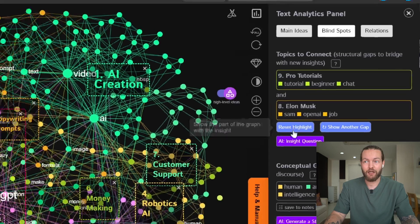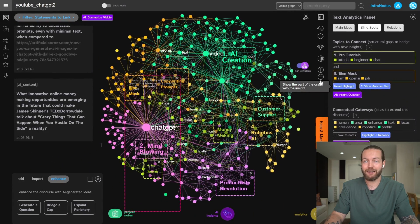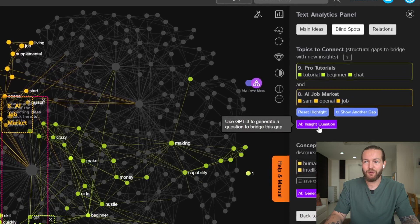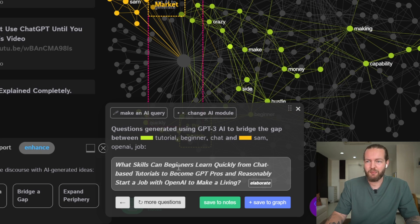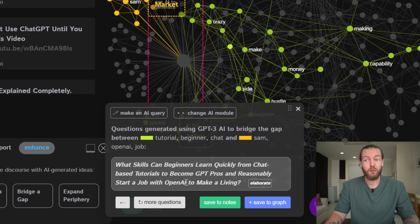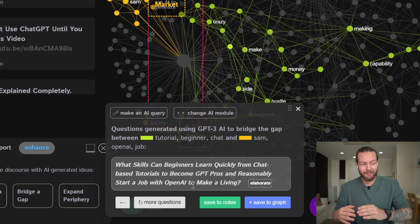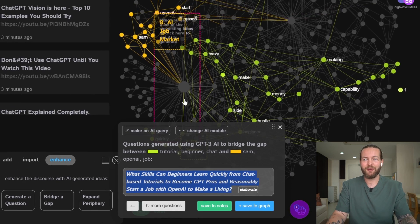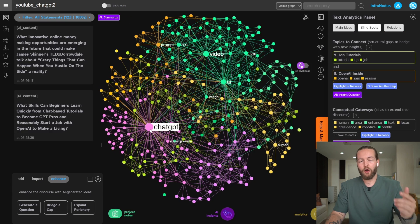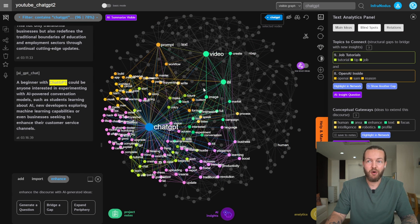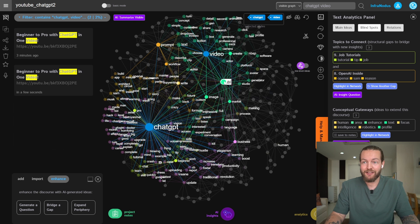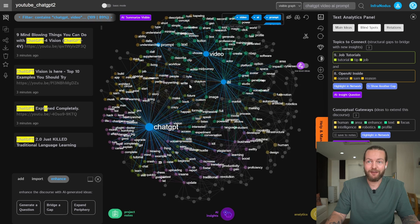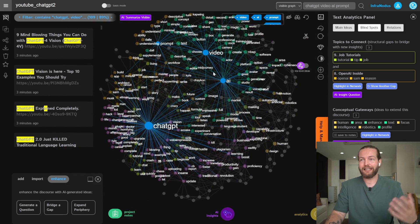We get a new blind spot pair: 'pro tutorials' and 'Elon Musk.' We can reset the highlight and check out the two clusters. If I click on the Insight Question again, it starts to generate: 'What skills can beginners learn quickly from ChatGPT-based tutorials to become GPT pros and reasonably start a job with OpenAI to make a living?' Can you see how these deep questions really take your entire journey in a different direction? That would be a good piece of content. I'd also recommend clicking on the most popular nodes — video, AI, and prompt are popping up as very popular with clearly more profound connections.